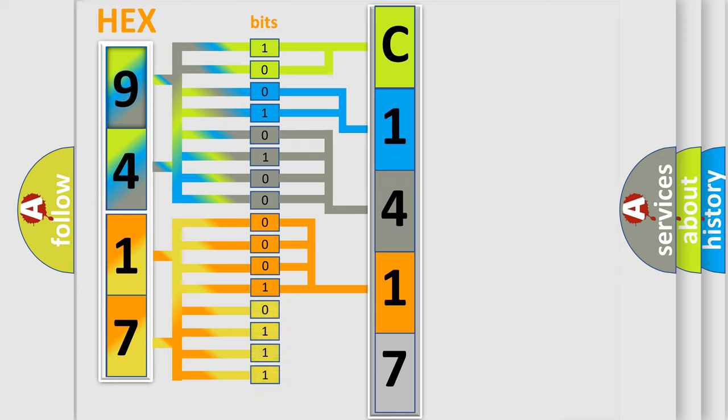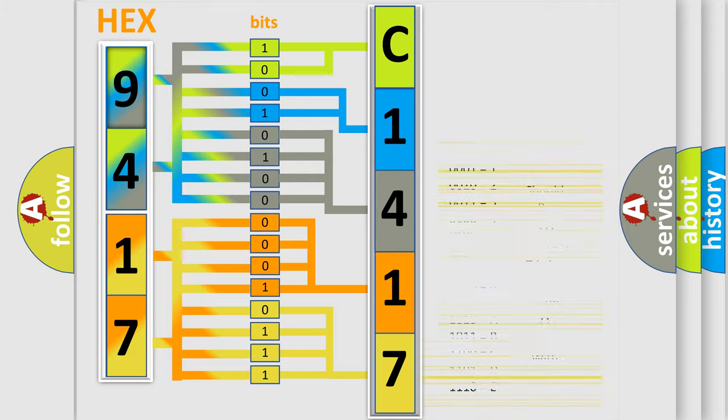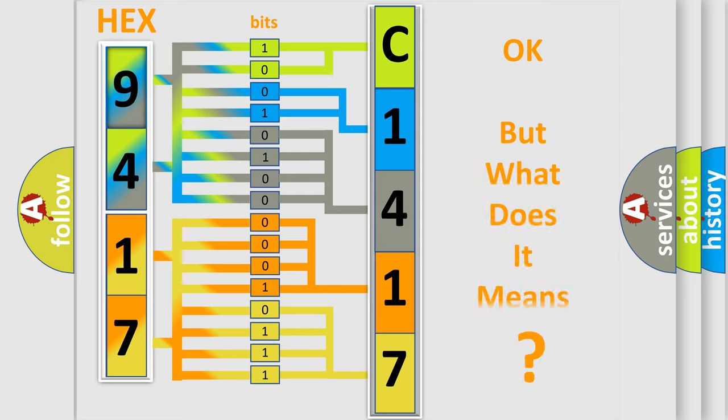A single byte conceals 256 possible combinations. We now know in what way the diagnostic tool translates the received information into a more comprehensible format.